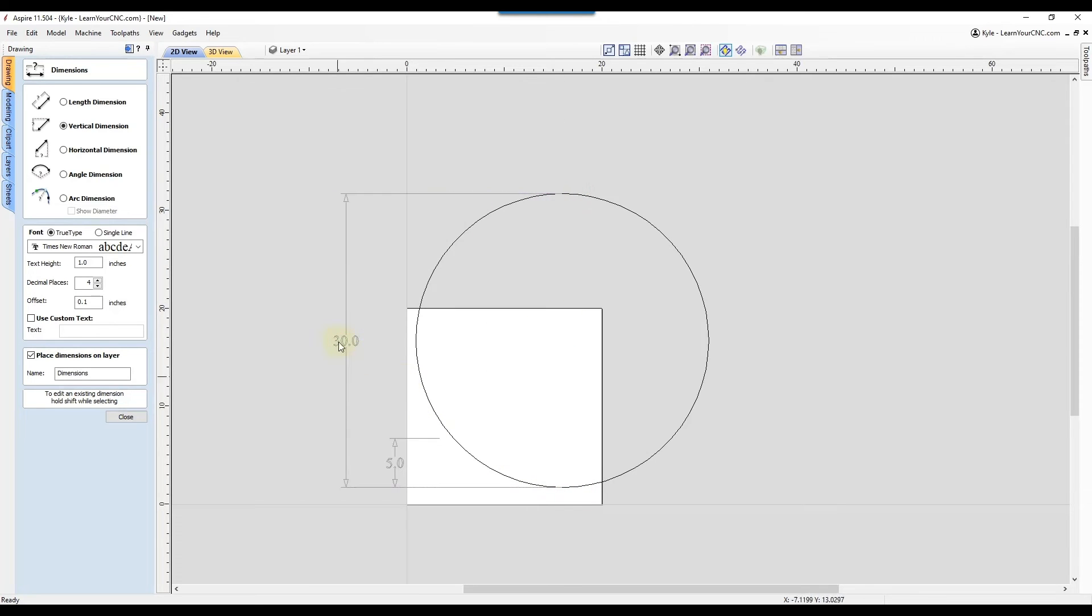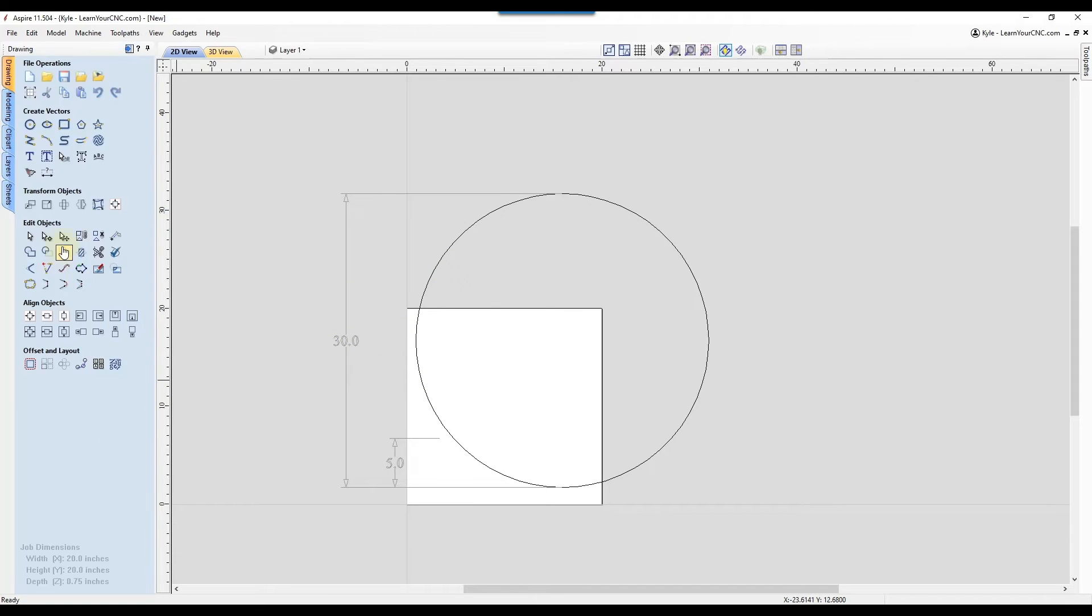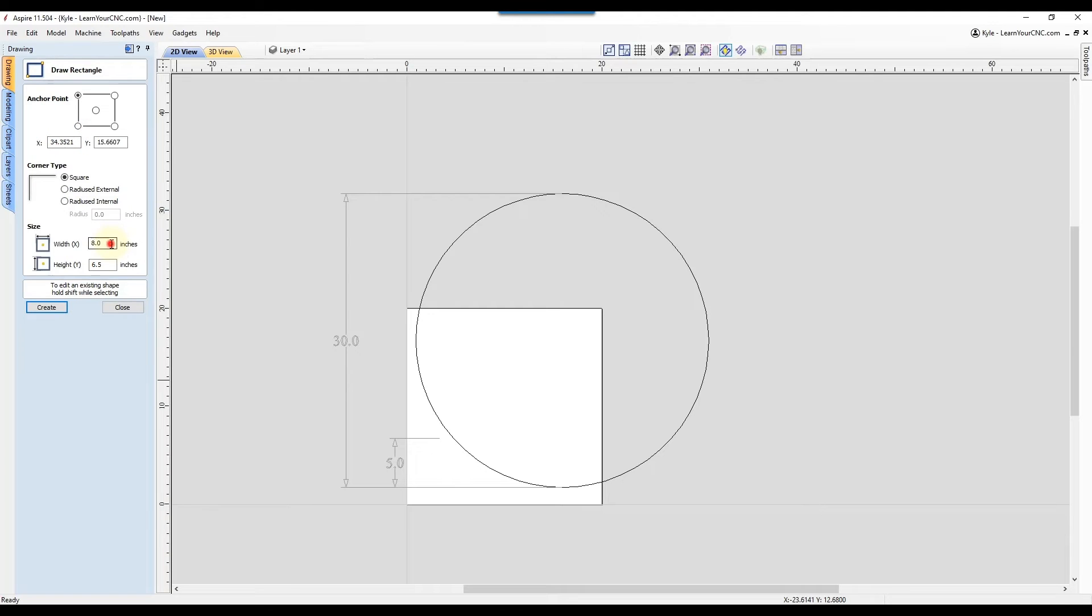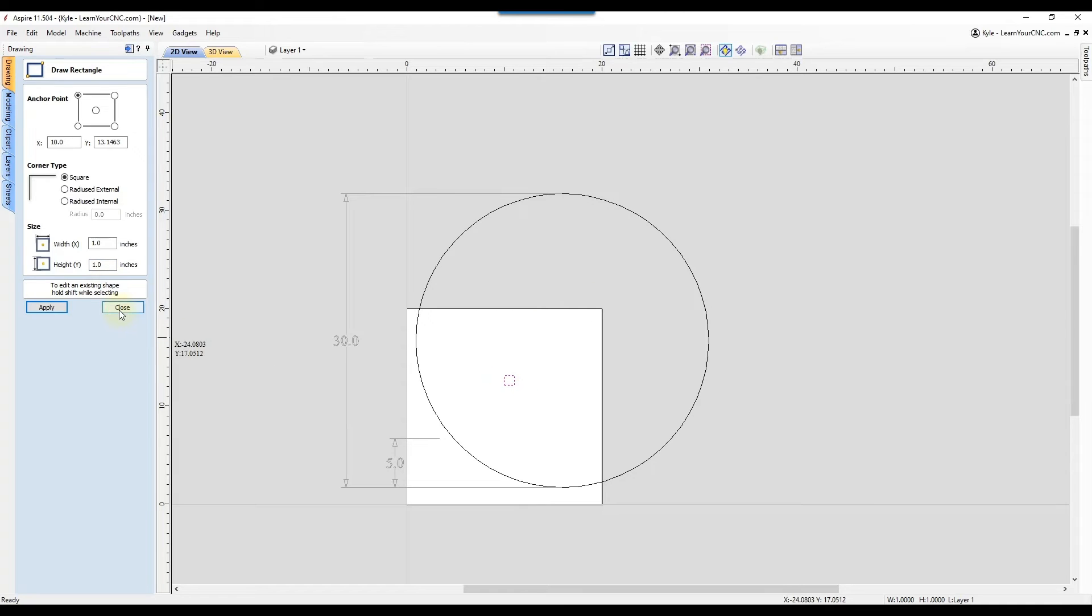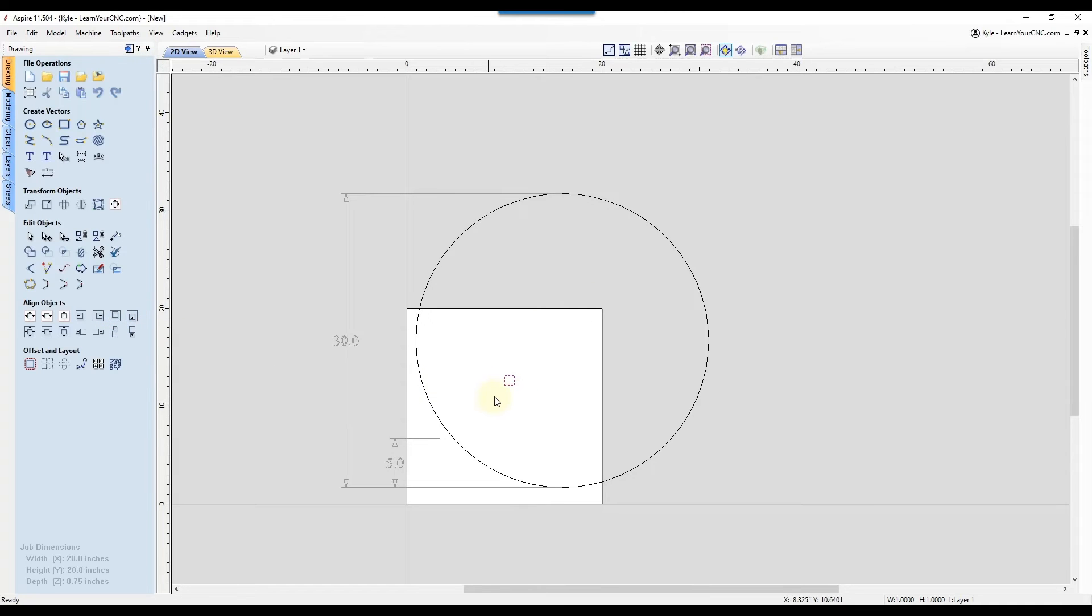And this doesn't apply just to circles. You can use this with any shapes. So let's try a rectangle. And let's say we did a one by one inch rectangle. And we'll just put it right in there. Click close.